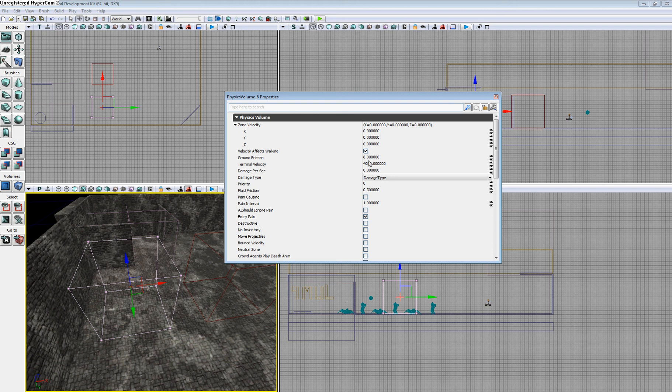You can also change the ground friction, the terminal velocity, which is the maximum speed an object will have in that volume.